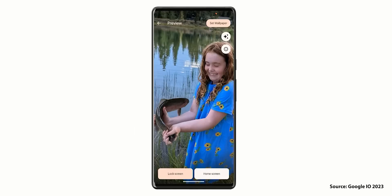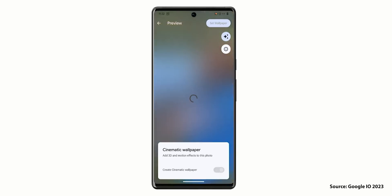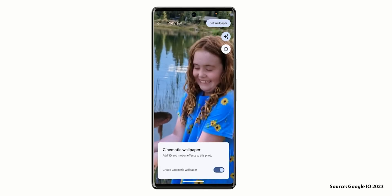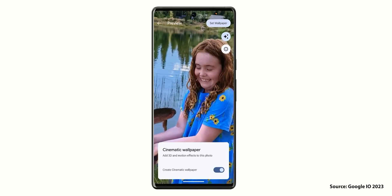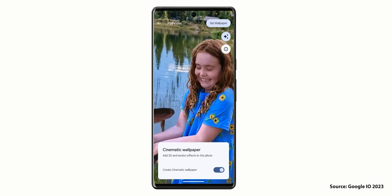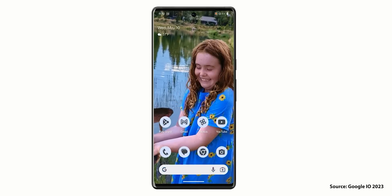The second most exciting feature is the cinematic wallpapers. It will allow you to pick any of your photos, then it will apply its magic to separate the subject from the background to give you a nice parallax effect when you tilt the device. But is it going to overlay the subject over the lock screen clock like iOS 16? Google didn't mention anything about this and I don't think it will happen at least for now. What I do like is the ability to use this feature on both the home screen and lock screen, not only one of them.